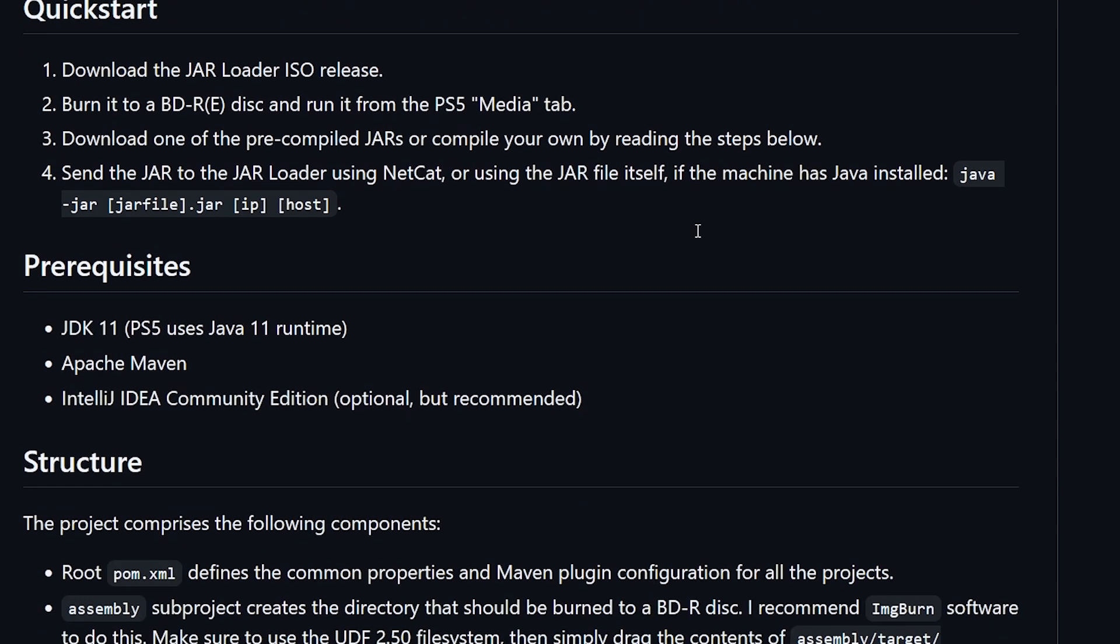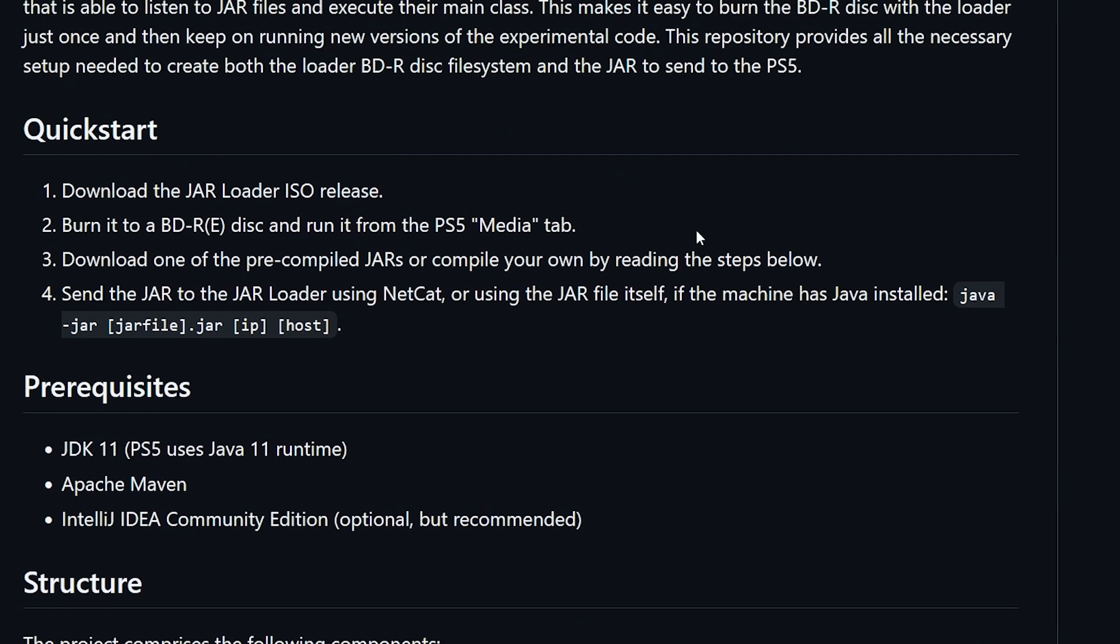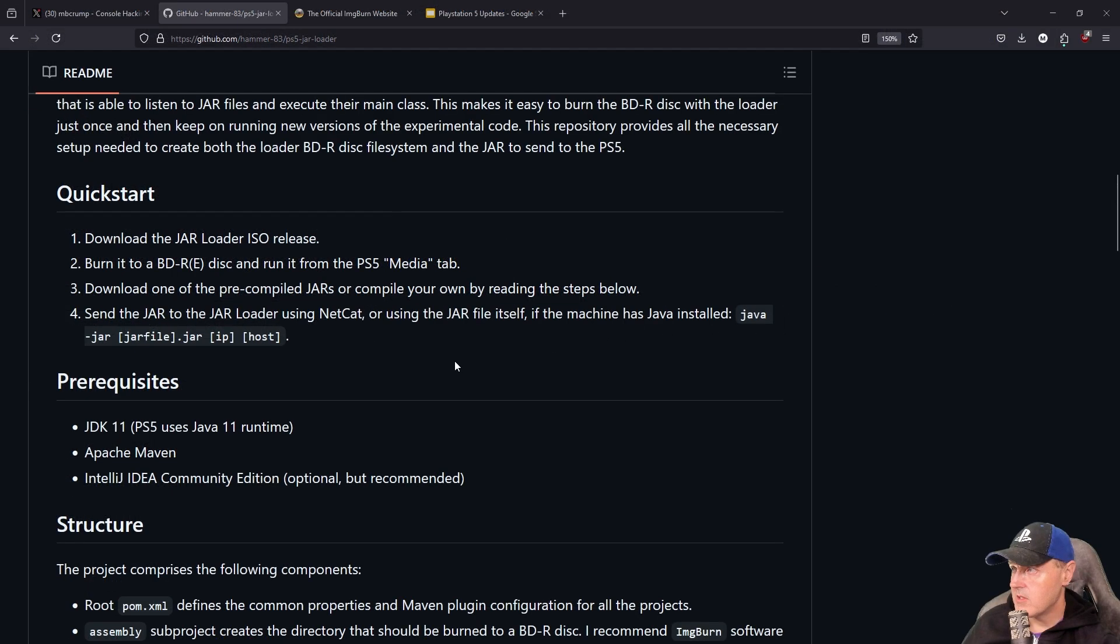It does state right here that you will need to download the ISO release, which we're going to do in just a second together. You'll need to burn this to a disk and then you can download one of the pre-compiled JAR files, and then there is going to be the command to send it to the machine.